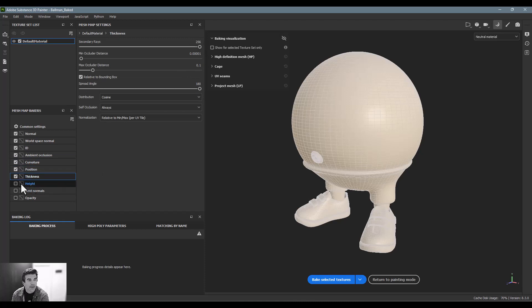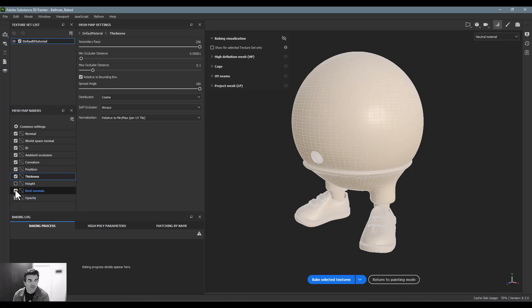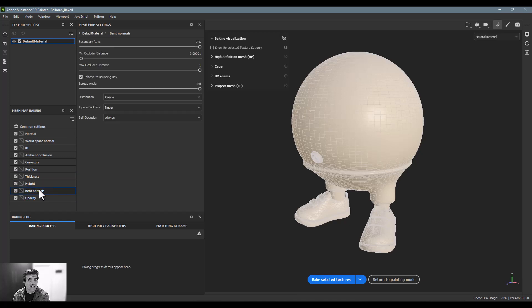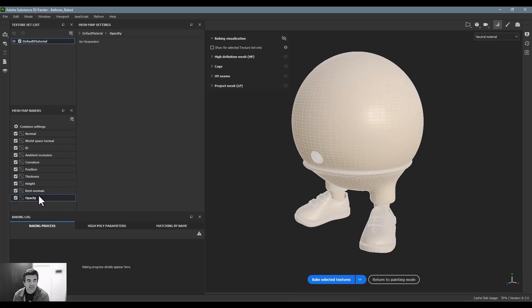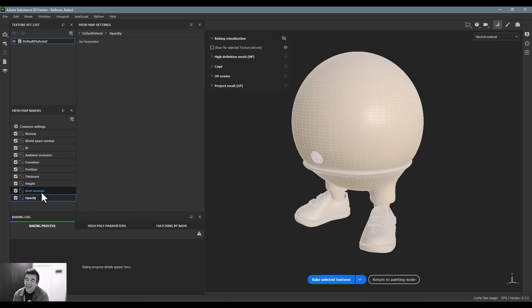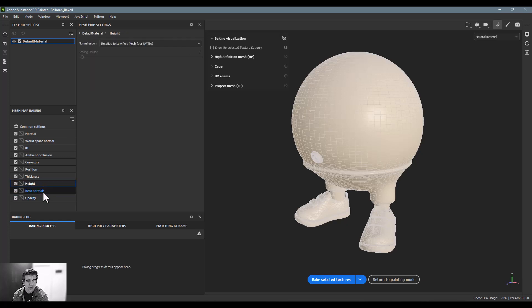And then position, I keep that the same. Thickness, I'll turn that all the way up. These three down here—height, bent normals, and opacity—I only use opacity if the object or if I'm generating opacity as a whole. But honestly, it doesn't do any harm to add these in there as well.